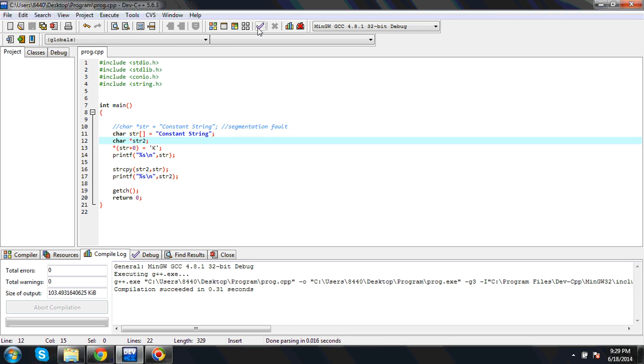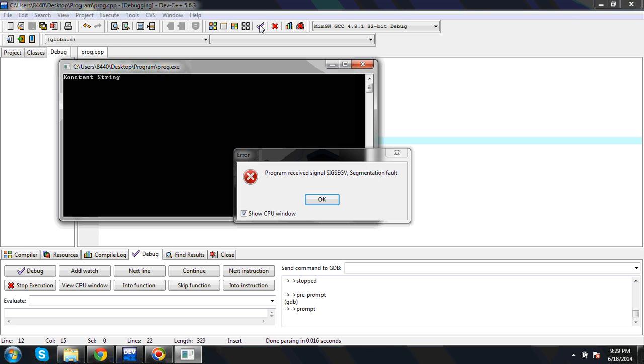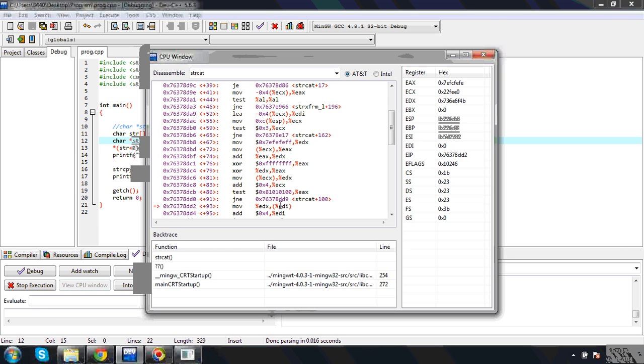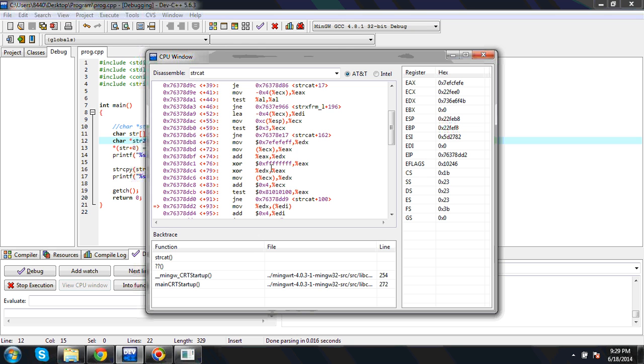Let's compile. It is compiling. See, again the program is raising segmentation fault. That is the problem here. We can see in the assembly language code where the problem is.